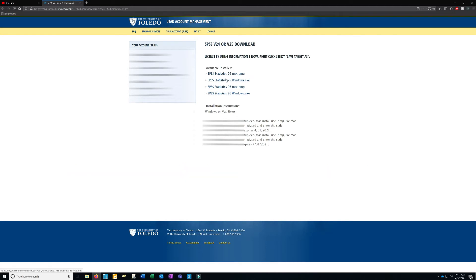Right now we support version 25. I know version 26 is available — if you need 26, go ahead and use 26. But if you can use 25, it's a more stable version at this moment. Click either the Mac or the Windows version.